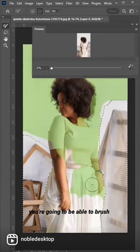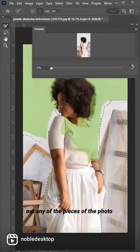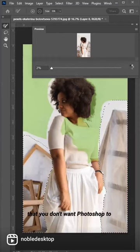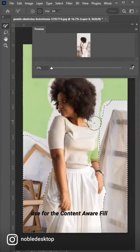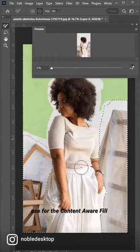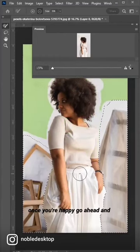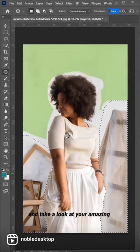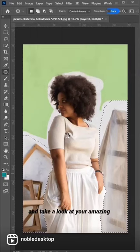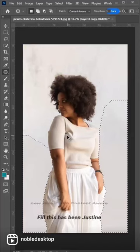Here, you're going to be able to brush out any of the pieces of the photo that you don't want Photoshop to use for the Content-Aware Fill. Once you're happy, go ahead and press Enter to apply the change and take a look at your amazing new result with Content-Aware Fill.